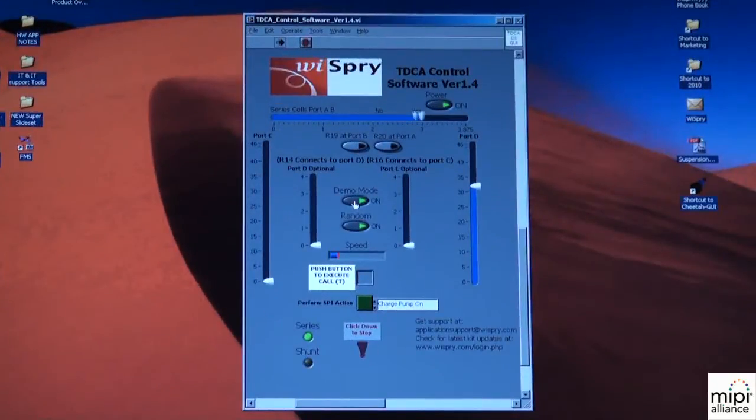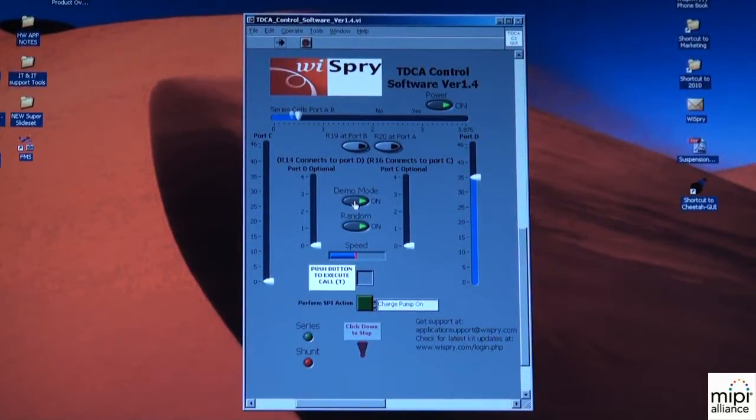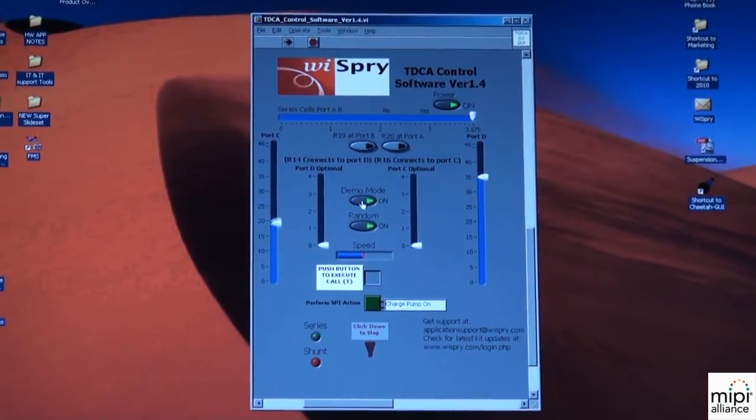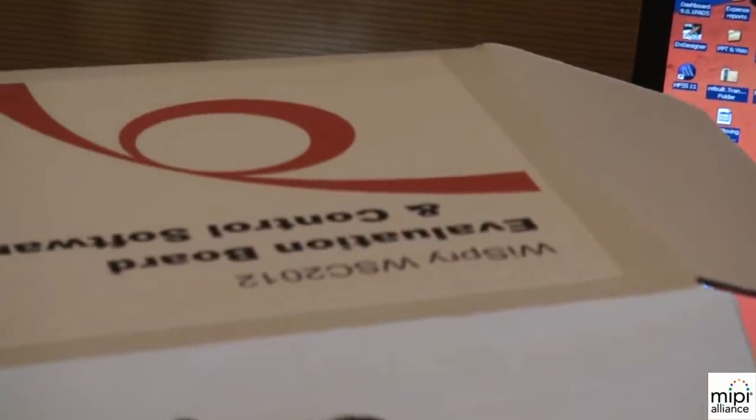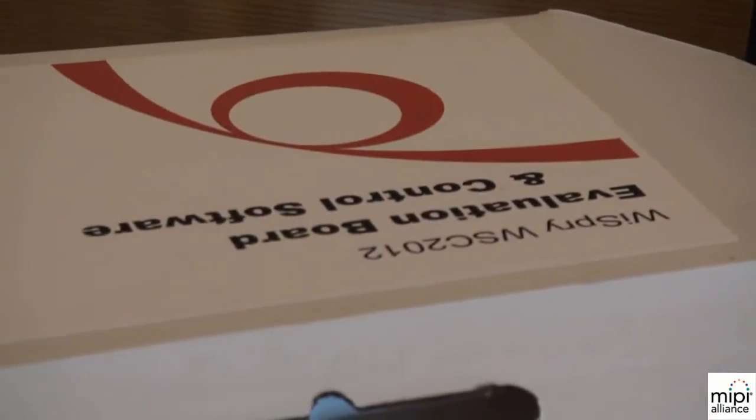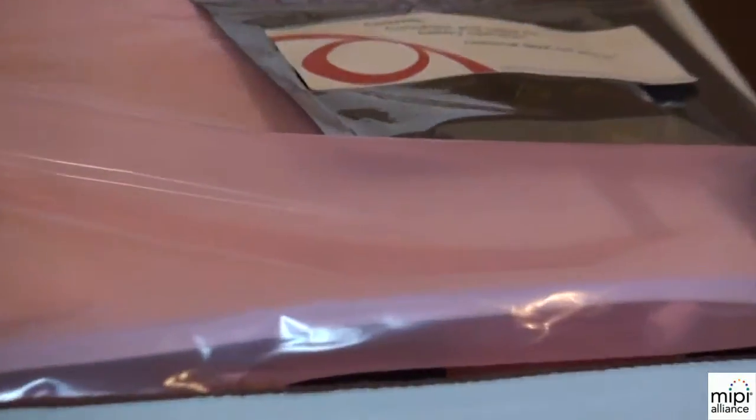Okay, so this is the demo setup. We are demoing our technology demonstrator evaluation kit. This is the kit here as it ships to a customer. It contains the board itself, which we have here.